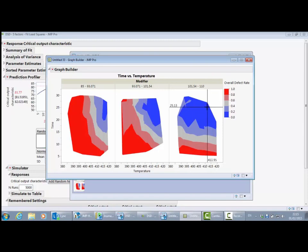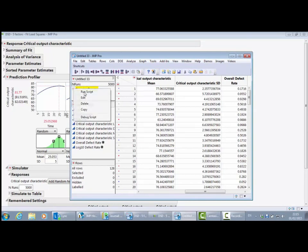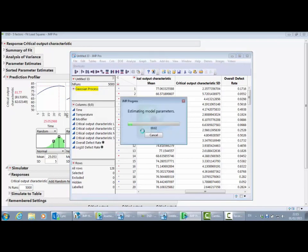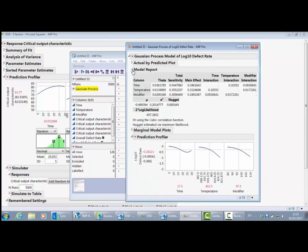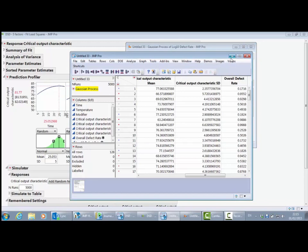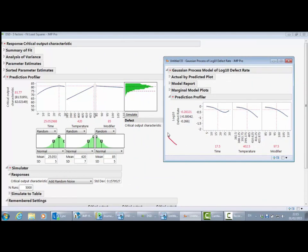The built-in Gaussian process script is going to model the log10 defect rate, because that's a better thing to model. Let me go ahead and run that script — this takes a few seconds to build a model for the log10 defect rate. The first thing it's telling me is how well the model is fitting the log10 defect rate — it seems to be doing a pretty good job. We now get another profiler; let me minimize the table and place this second profiler to the right. This profiler is for the log10 defect rate rather than the critical output characteristic.